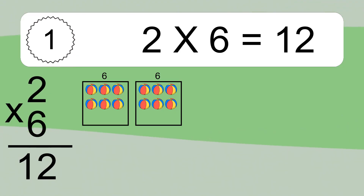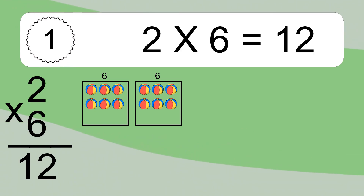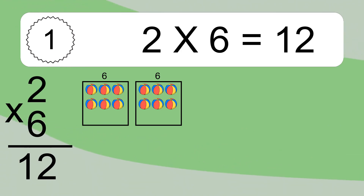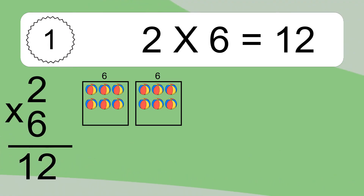We have 2 boxes, and each box has 6 colorful balls inside. If you count all the balls in all the boxes together, you will have 2 times 6 balls. This equals 12 balls.